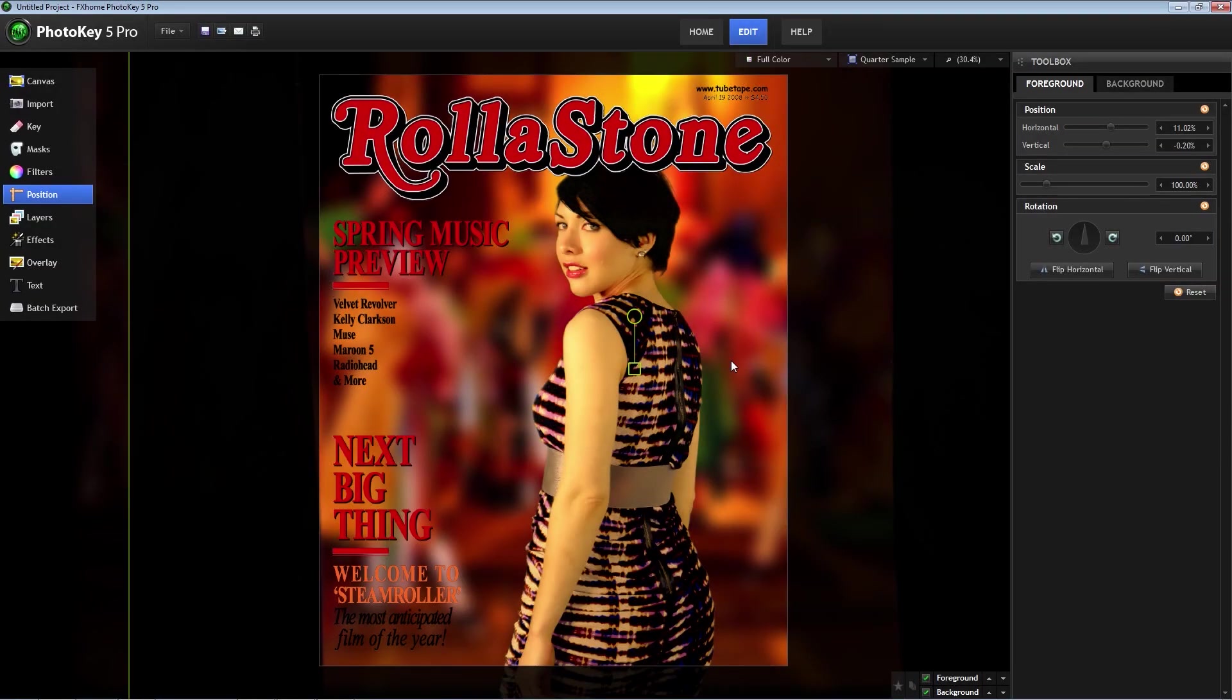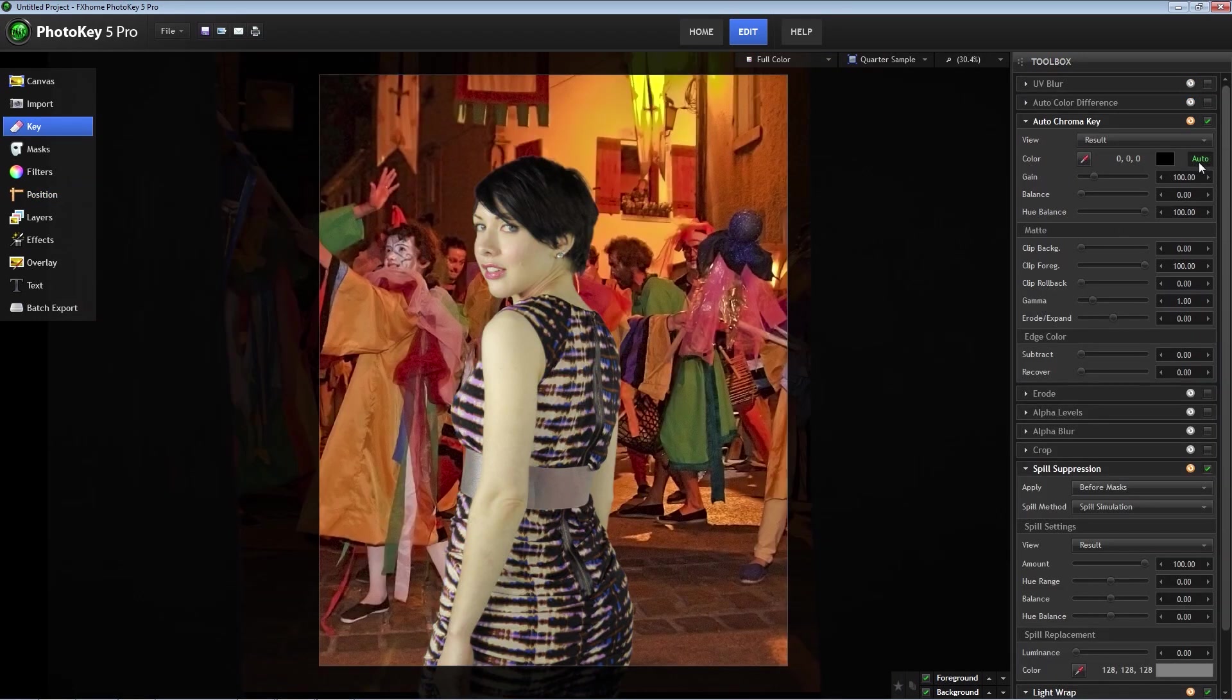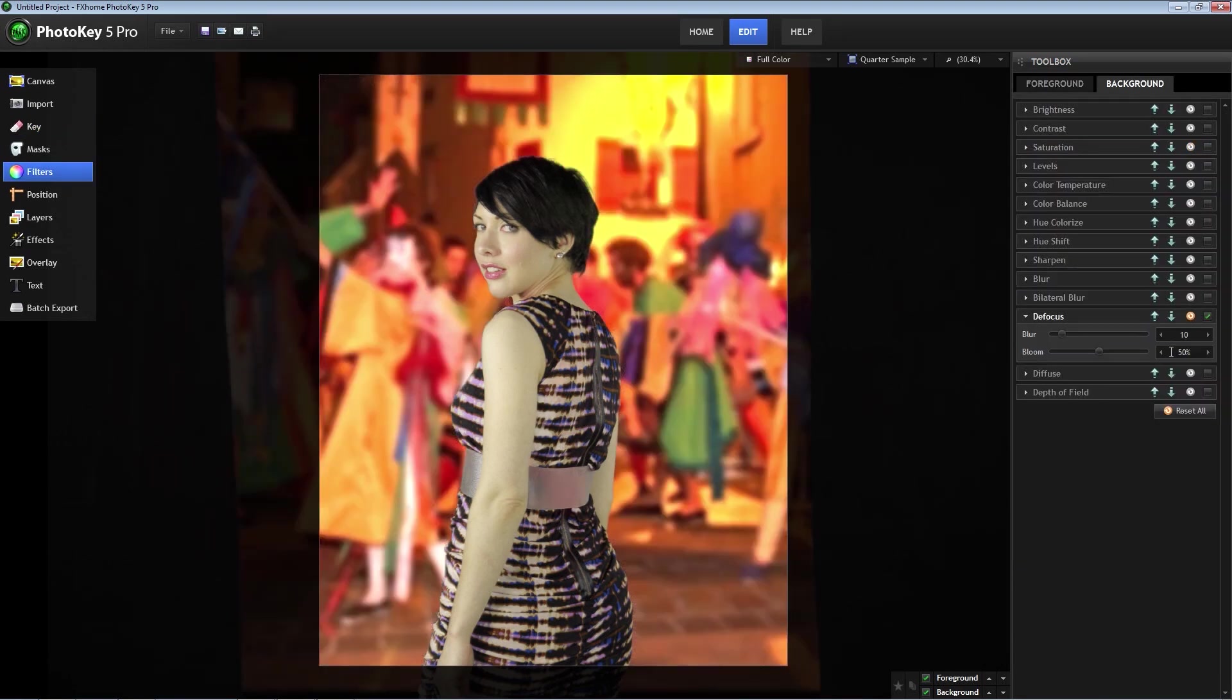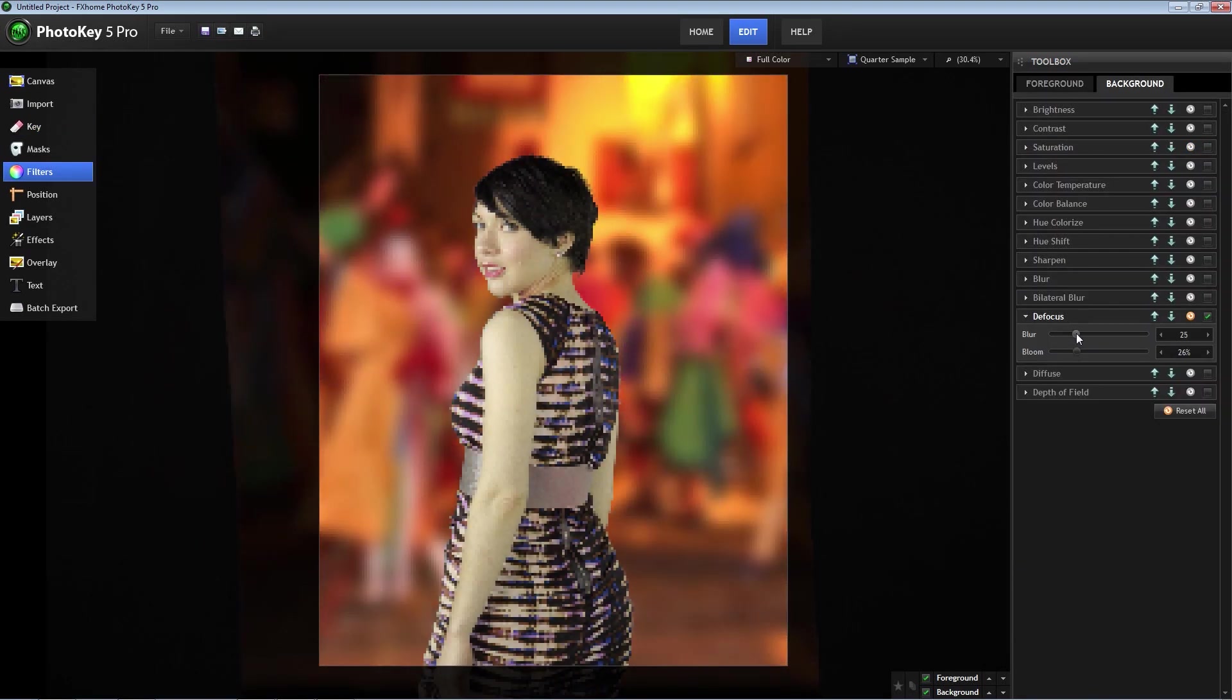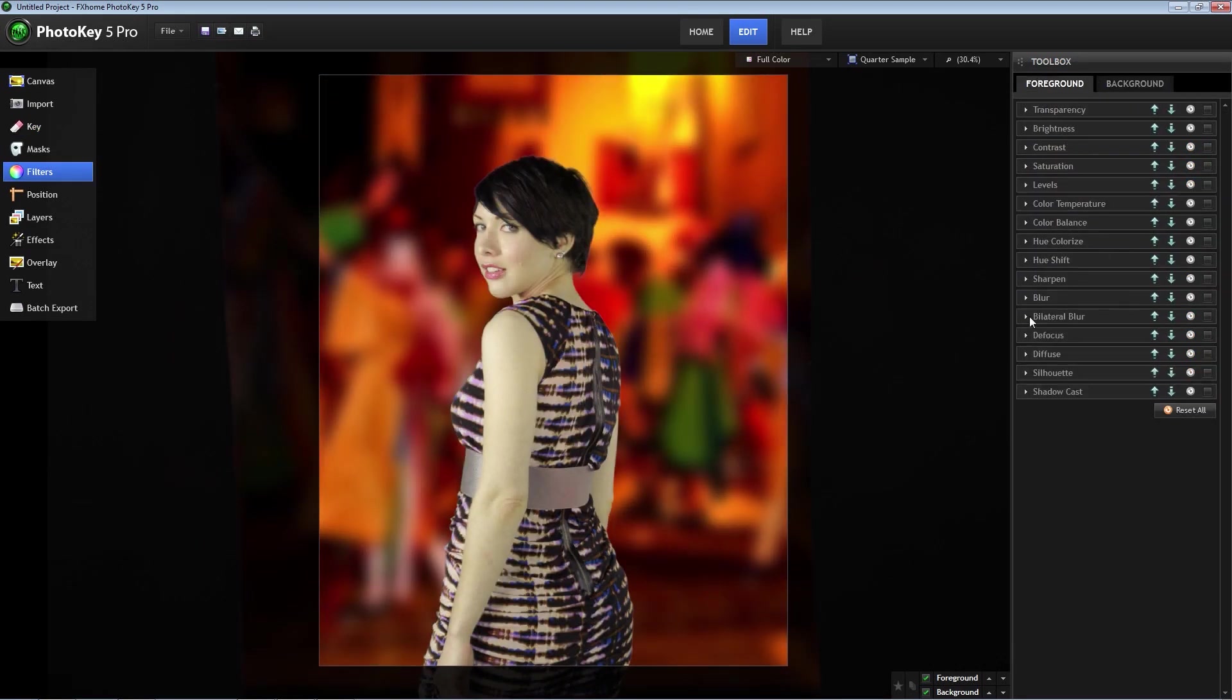Hey everyone, welcome to TubeTape.com's PhotoKey 5 Pro tutorial. PhotoKey 5 Pro has a lot of features from advanced chroma key adjustments to powerful color correcting options.